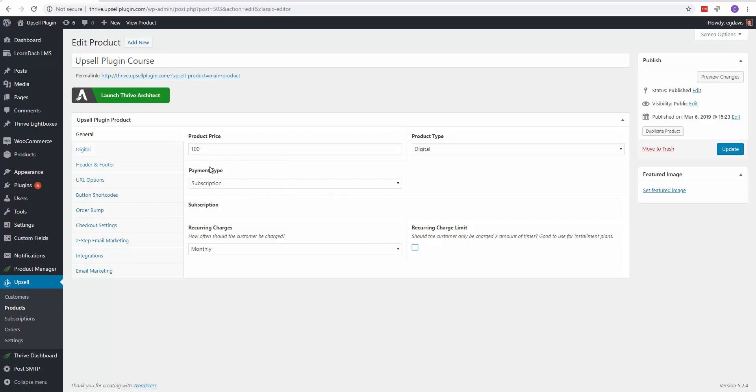So let's say you wanted to give them the option to pay a little bit more, but they can break it down over an installment plan. Let's say you wanted to say they can either purchase your product for $1,000 one-time fee, or maybe they can pay it off for $400 over three months.